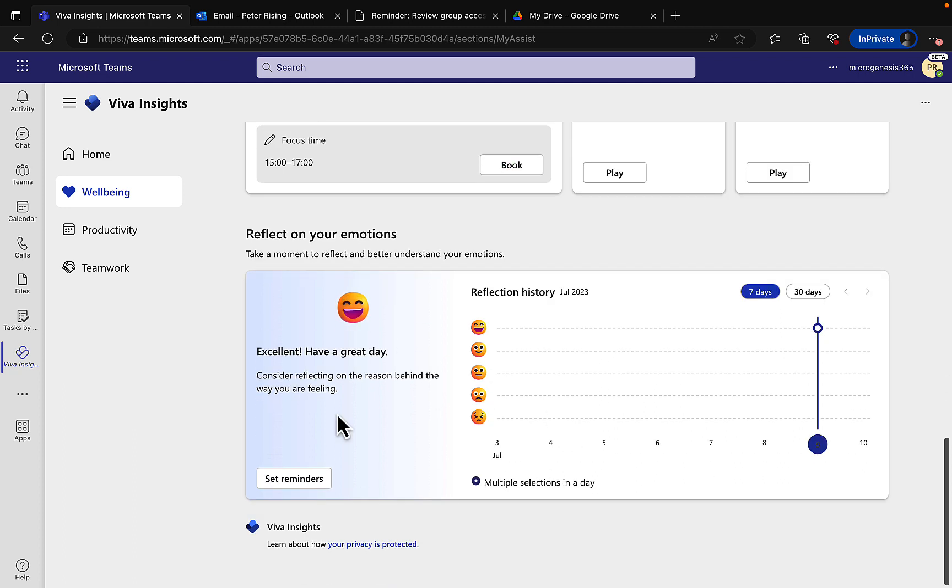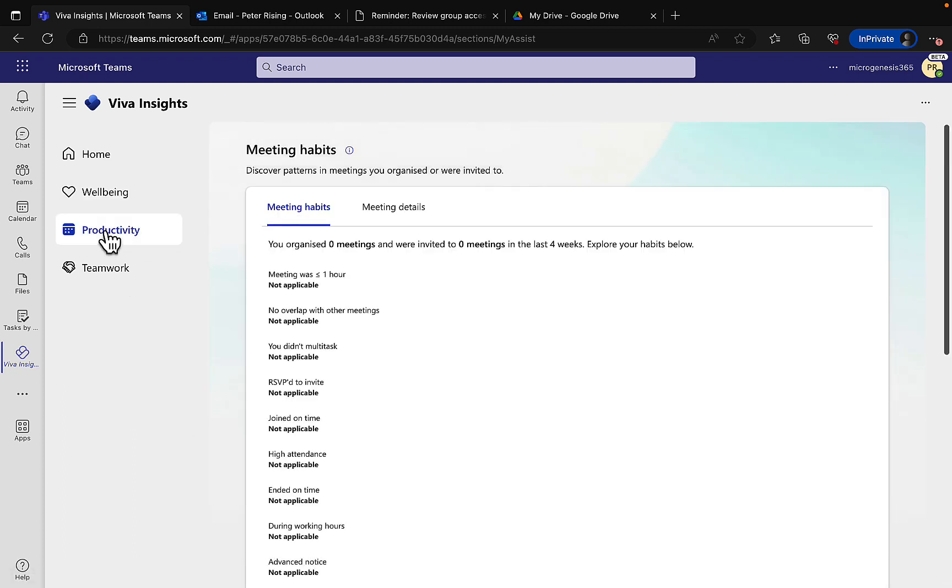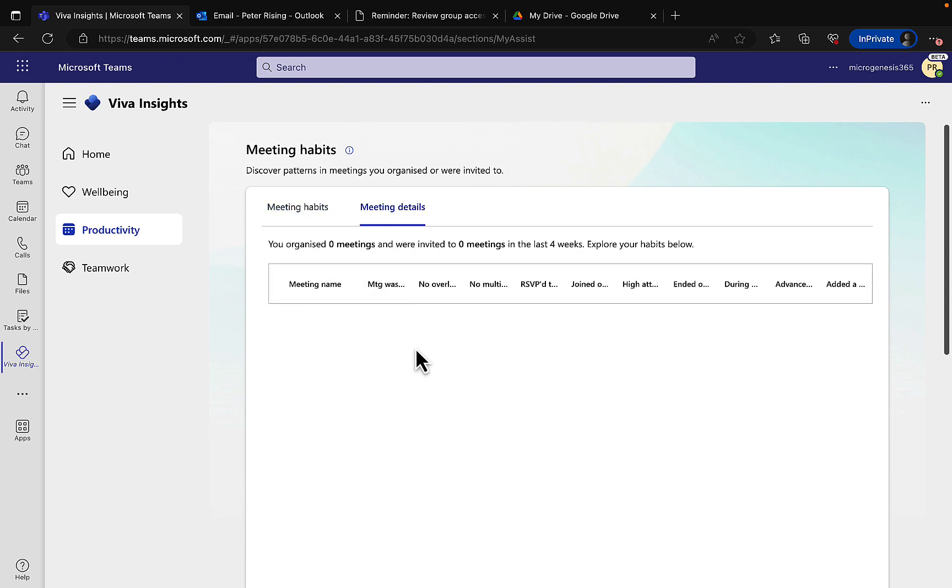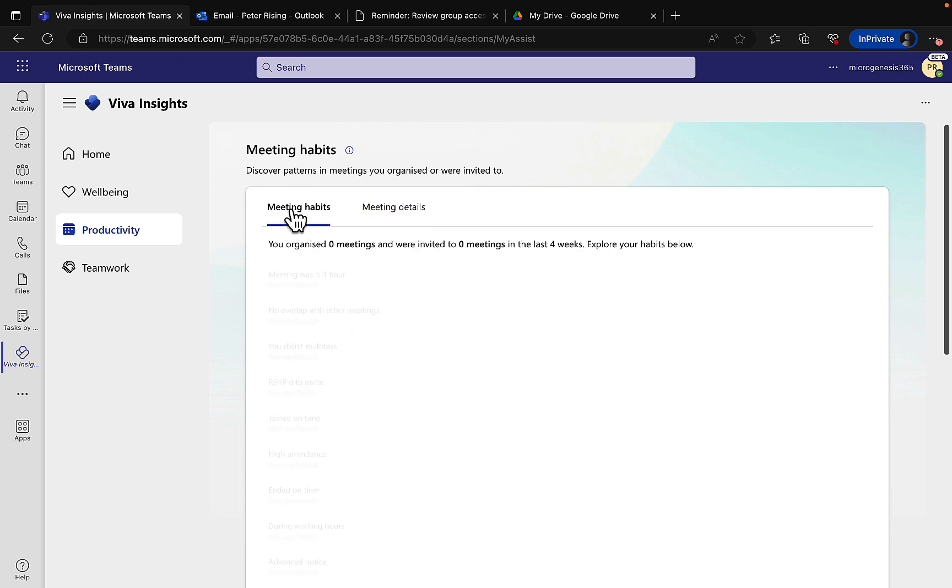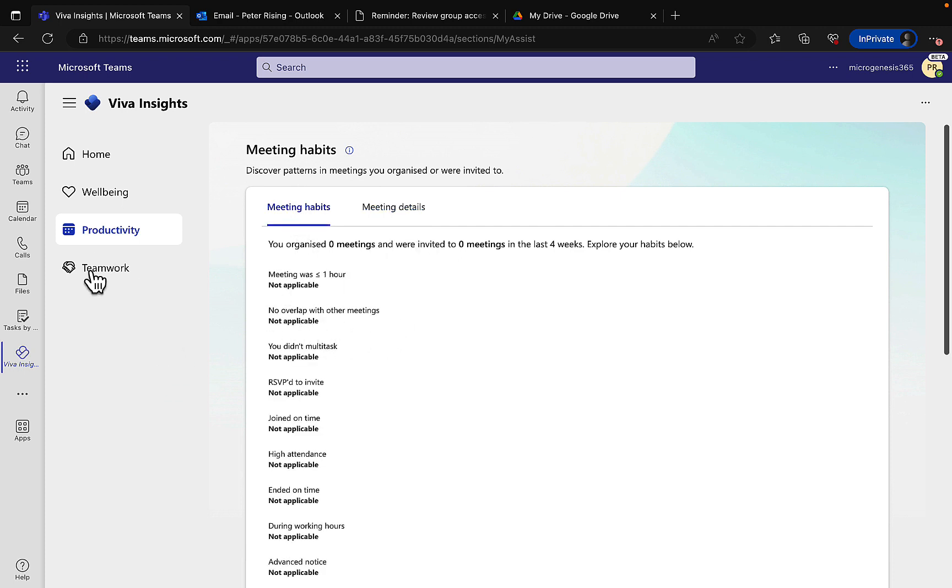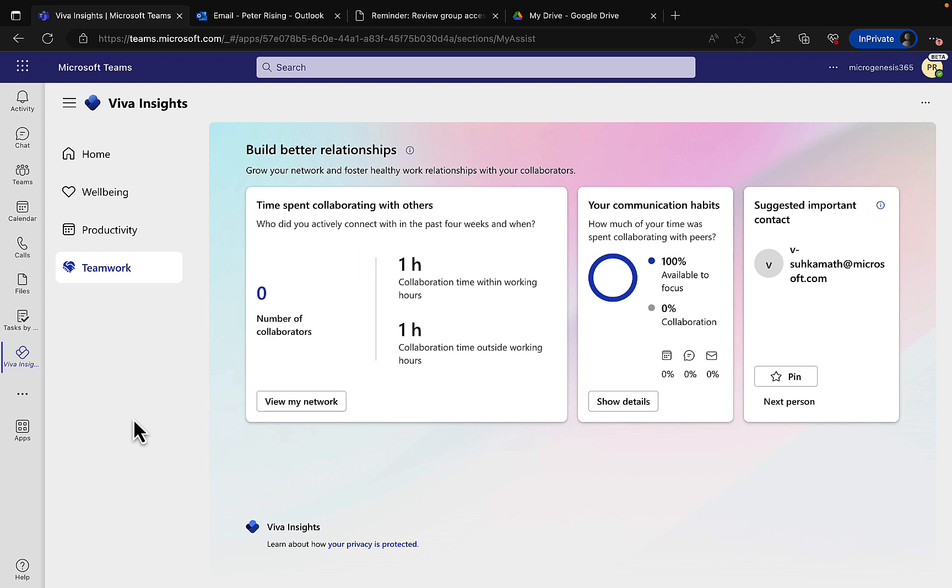Productivity - we can see your meeting habits and your meeting details. I'm working in a demo tenant right now so there's not much populated within here of real activities, but this is going to help you to understand the meetings that you've attended and show if you are spending too much time online and patterns. Teamwork - it's going to show you how you can build better relationships, the time you've spent collaborating with others and your communication habits and so on. Awesome stuff. I can't encourage using Viva Insights enough - it will help you to build better habits and relationships within Microsoft Teams.